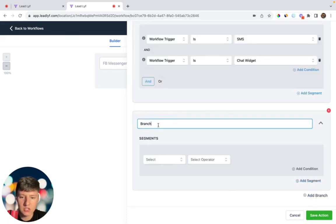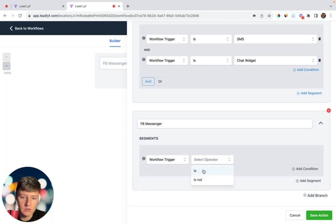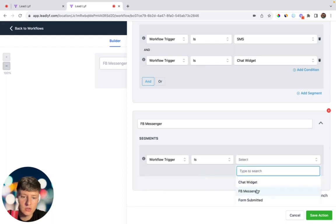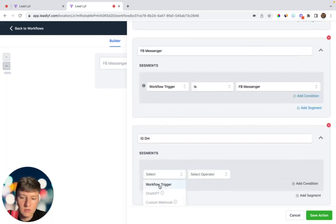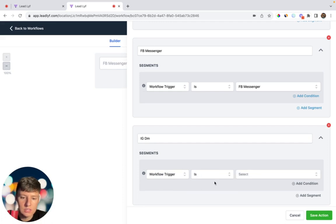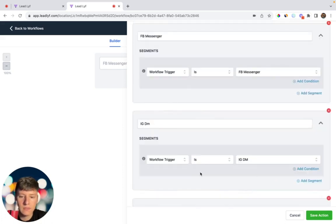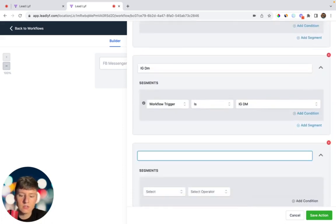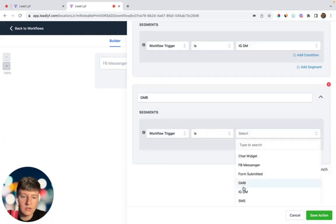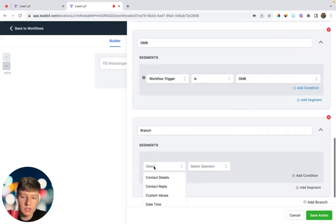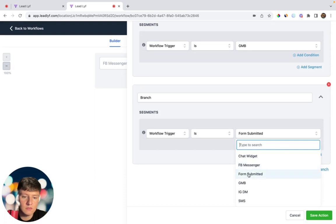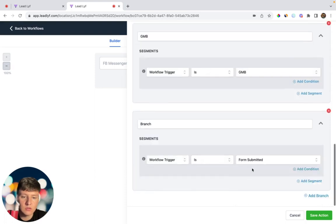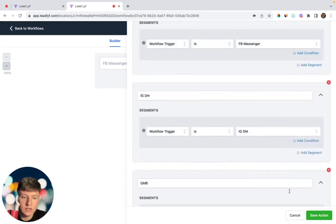Now we can add another branch called 'Facebook Messenger' — Workflow Trigger, Is, Facebook Messenger. Add another branch: 'IGDM' — Workflow Trigger, Is, IGDM. Then one for 'Google My Business' — Workflow Trigger, Is, Google My Business. And finally one for 'Form Submitted' — Workflow Trigger, Is, Form Submitted. After adding all the reply channels, click Save Action.